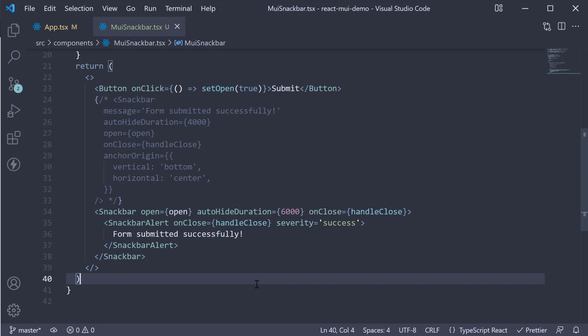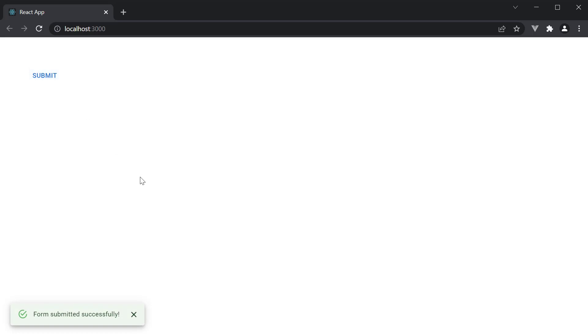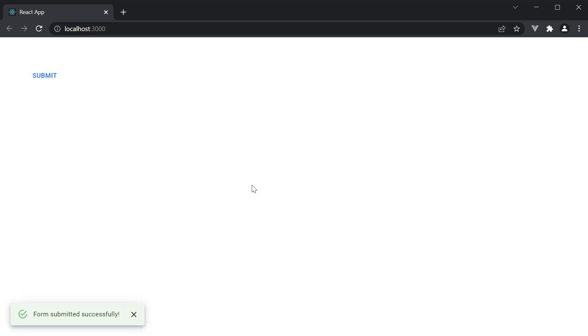If we now save the file and head back to the browser, click on submit, you can see the custom Snackbar alert component being displayed. You can change any of the props like severity or variant on the alert component and all of them will work just fine.